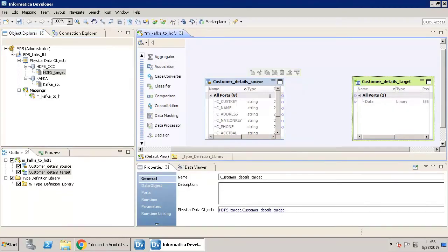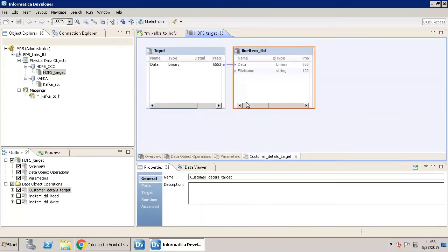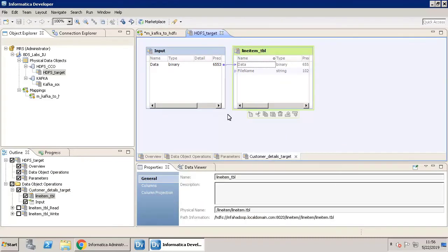You will again need to enable Column Projection for the target. In General Properties, click the Physical Data Object link. Click the output HDFS object and click the Properties tab. Enable Column Projection for the target by selecting the customer JSON.